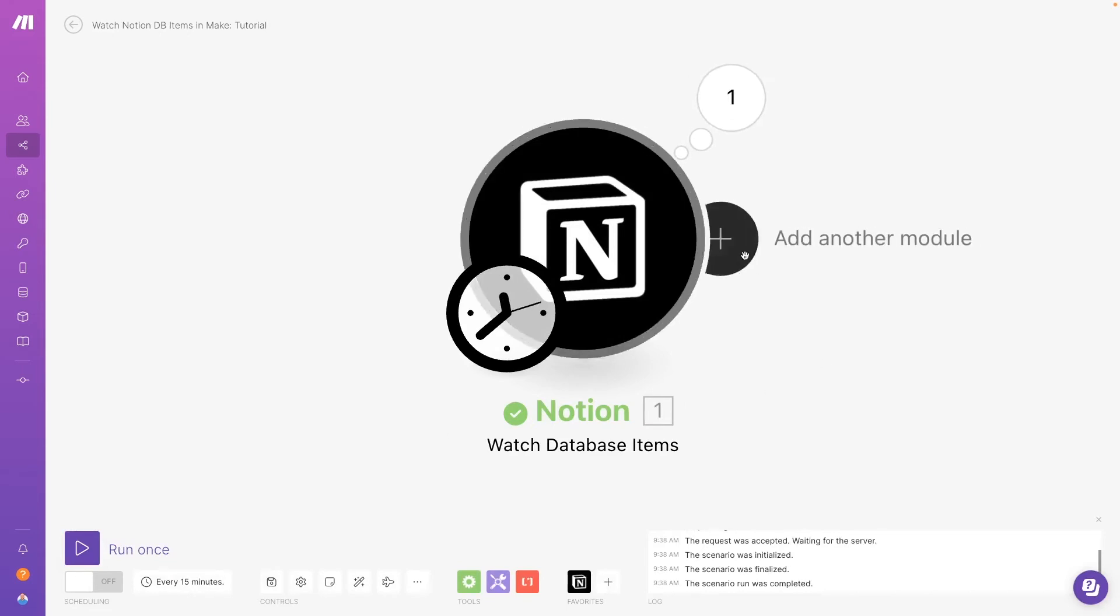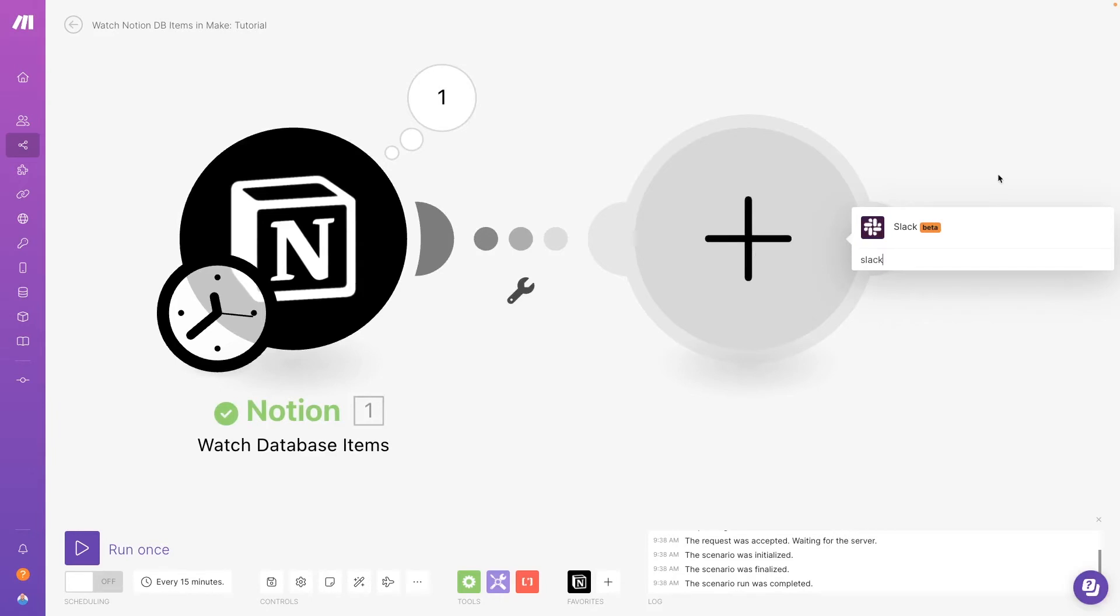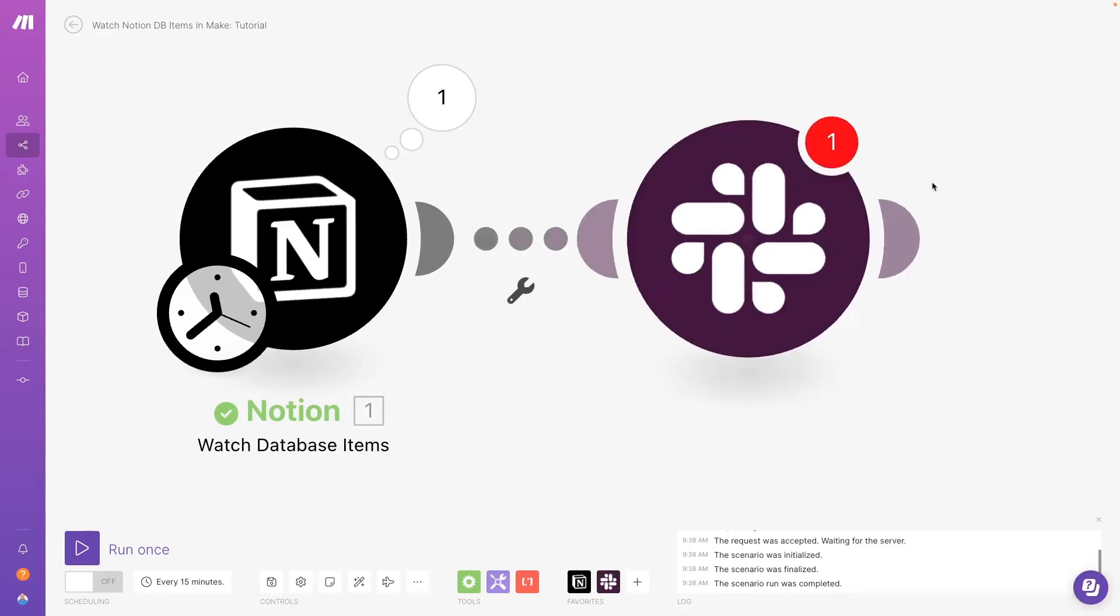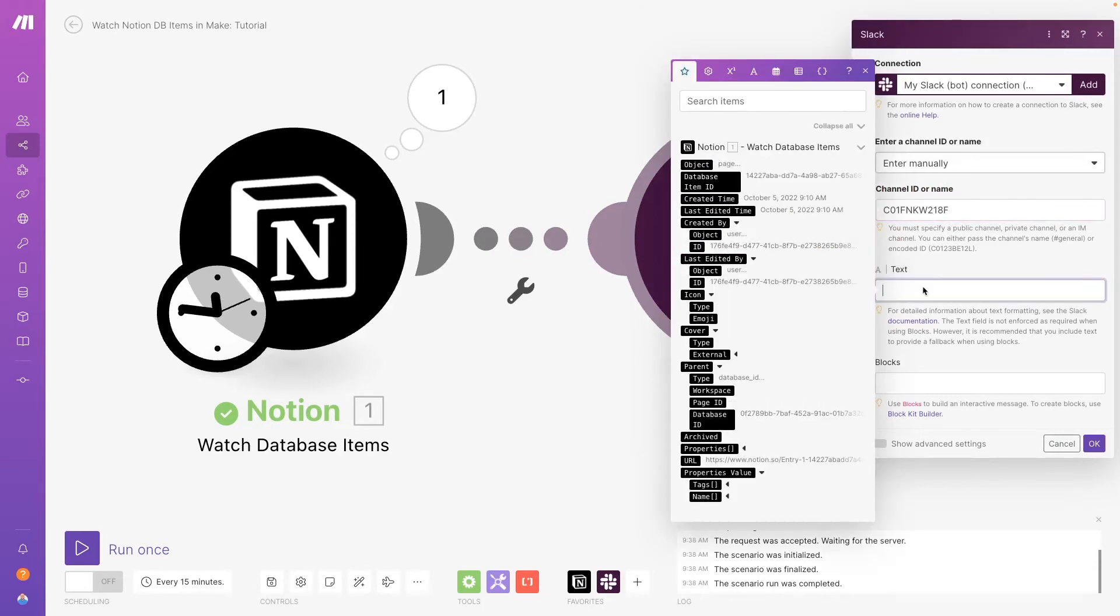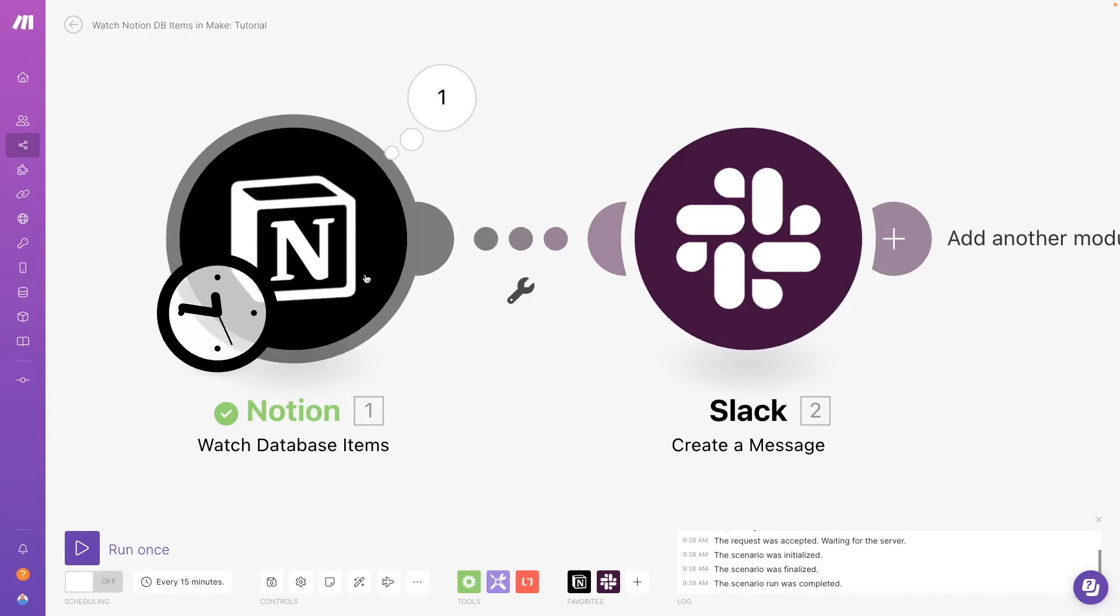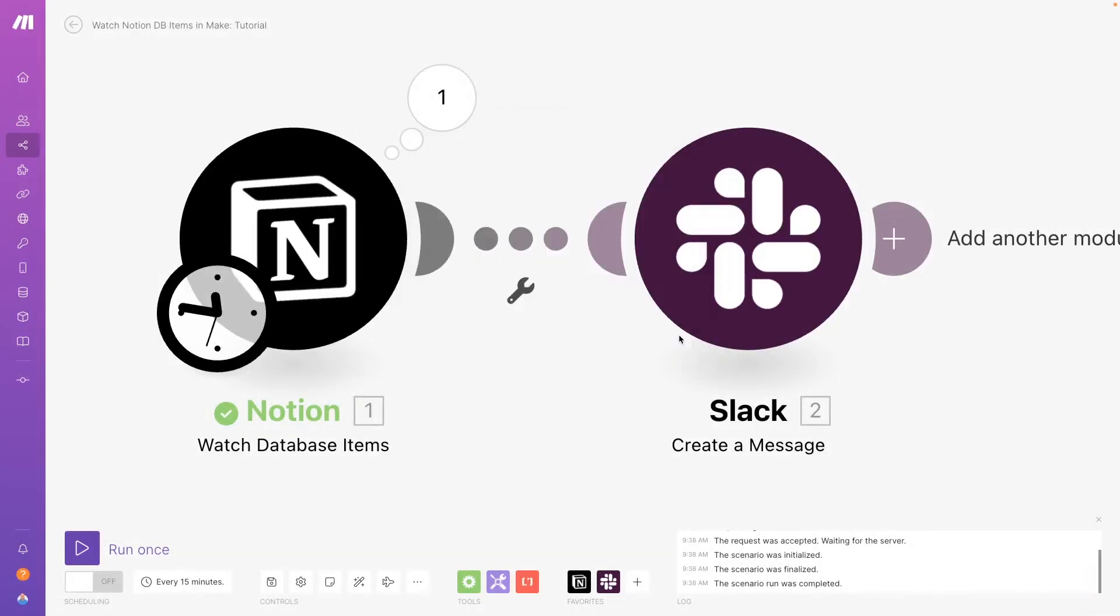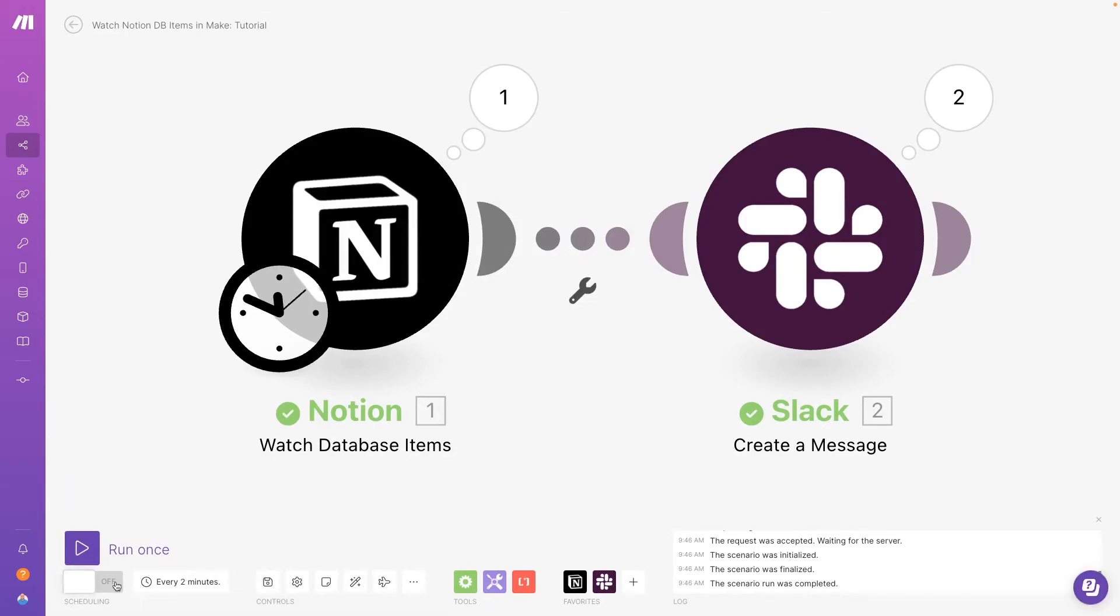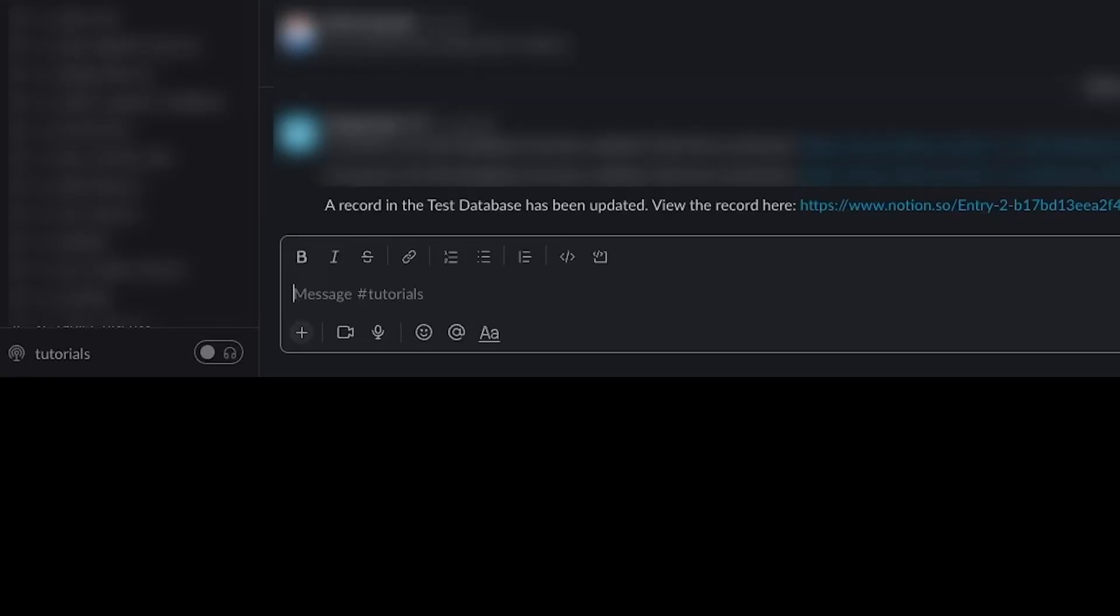Run the module once to grab some test data. And then add another step. We'll just send a Slack message that says a record in the database has been updated, and we'll include a link to the record in question. We'll test the scenario once, then turn it on to test it live. When we update this record, we should get a message within two minutes. And there it is!